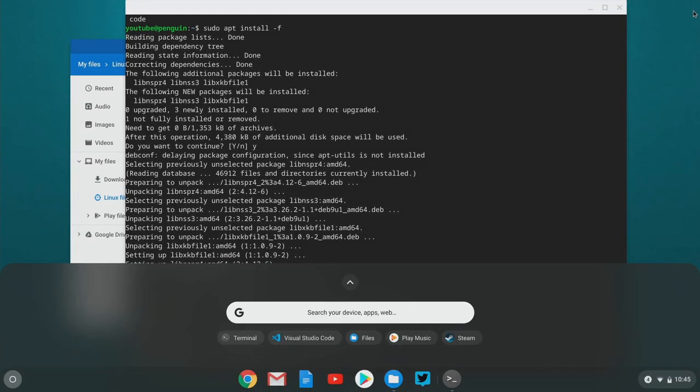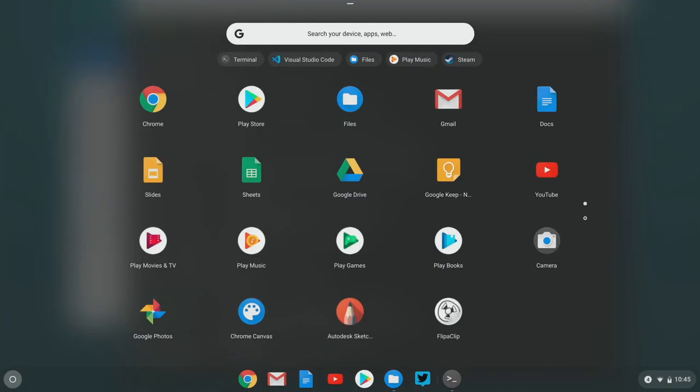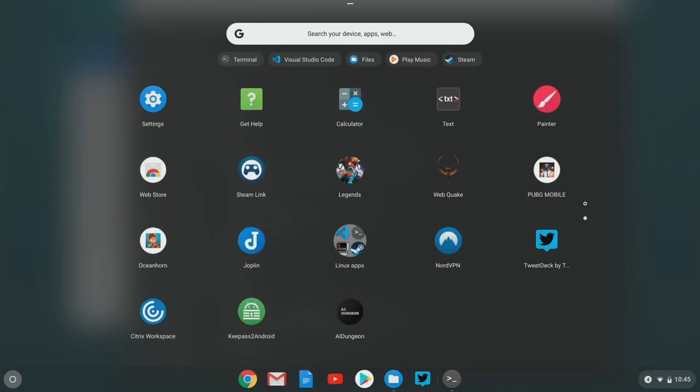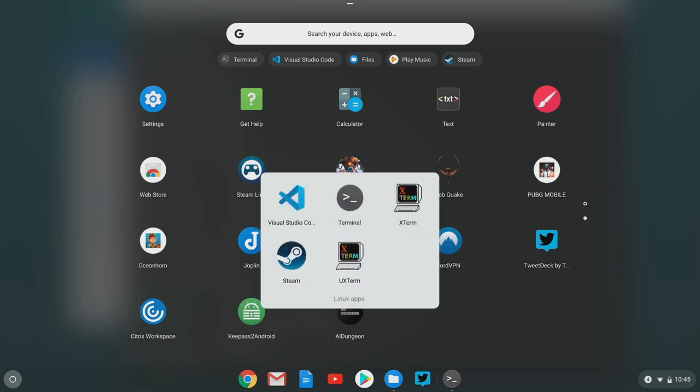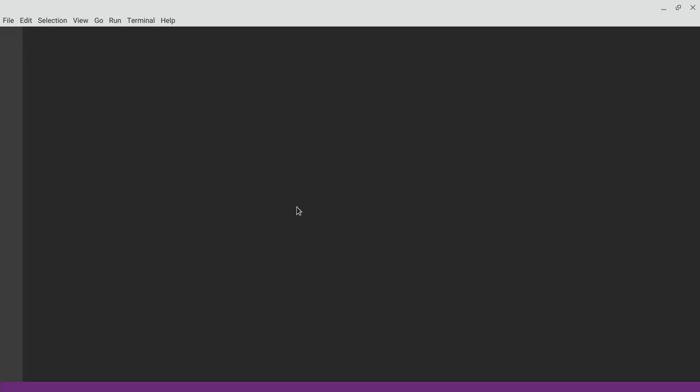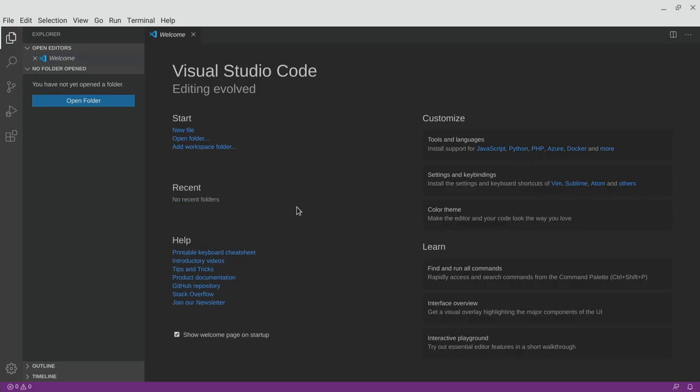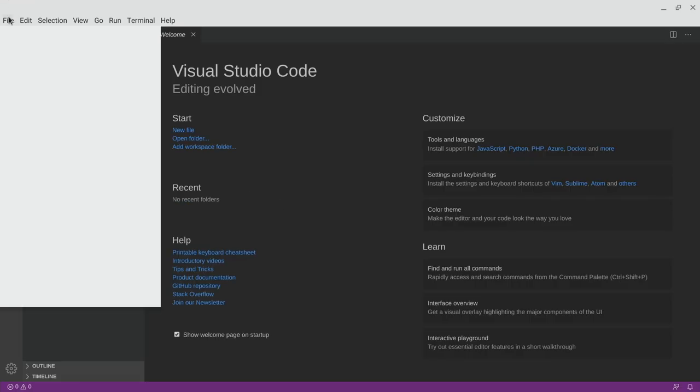So now if we go into our files and into our Linux apps, we can see that we have Visual Studio Code in there. I'm going to go ahead and launch that. And it launches up and we can use it just like normal, just like using that other installation method.